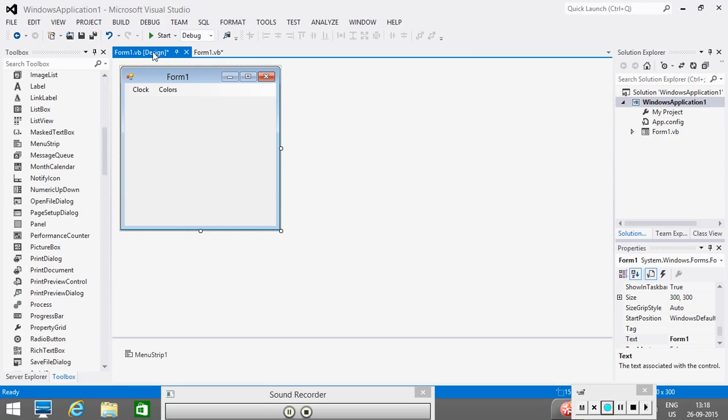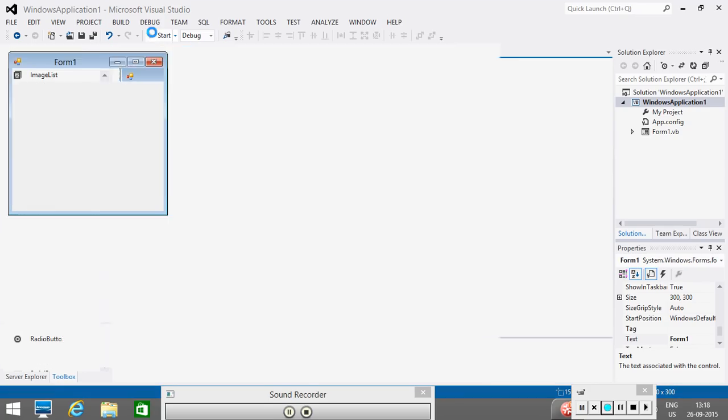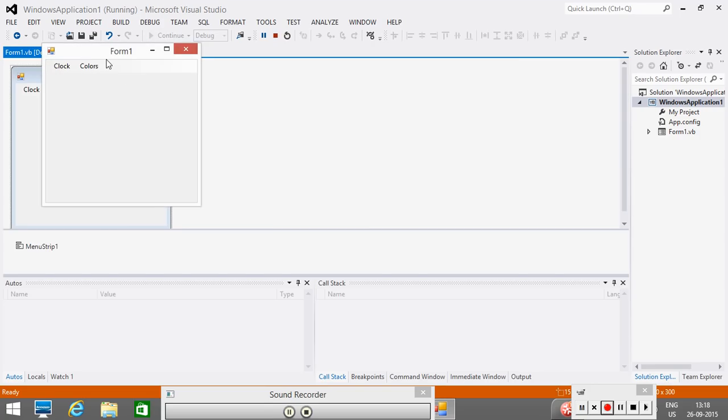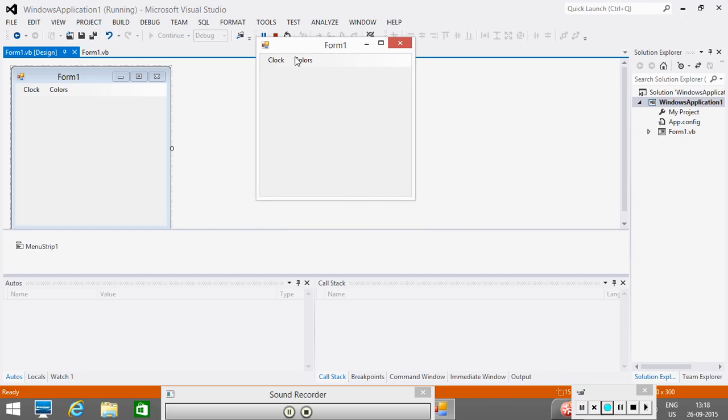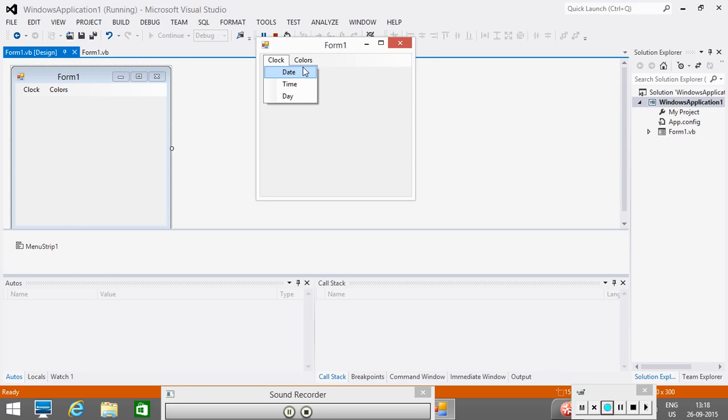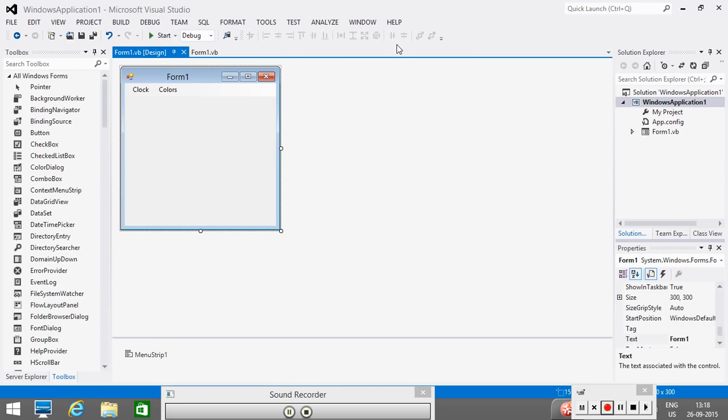This is the output. Now, you can see that in this form, we have two menus: Clock. Within the clock menu, we have three items: date, time and day. And in colors, we have black, white and red.